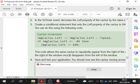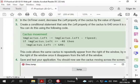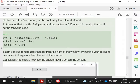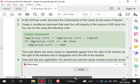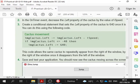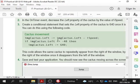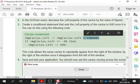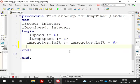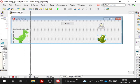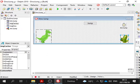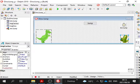This code allows the cactus to repeatedly appear from the right of the window by moving your cactus to the right of the window once it disappears from the left using the left property.